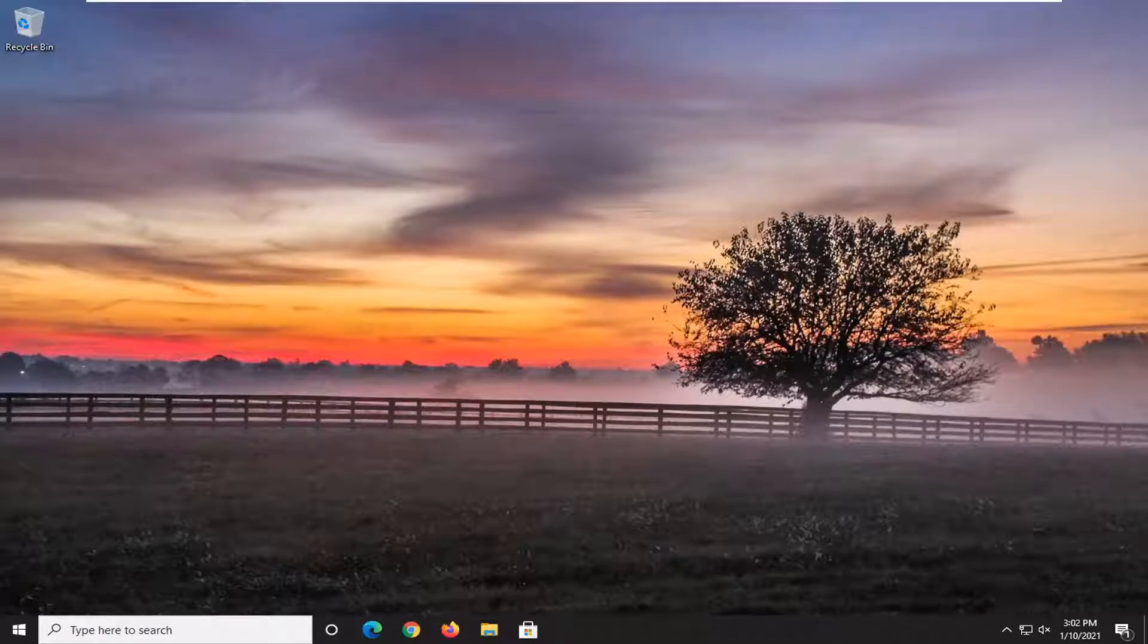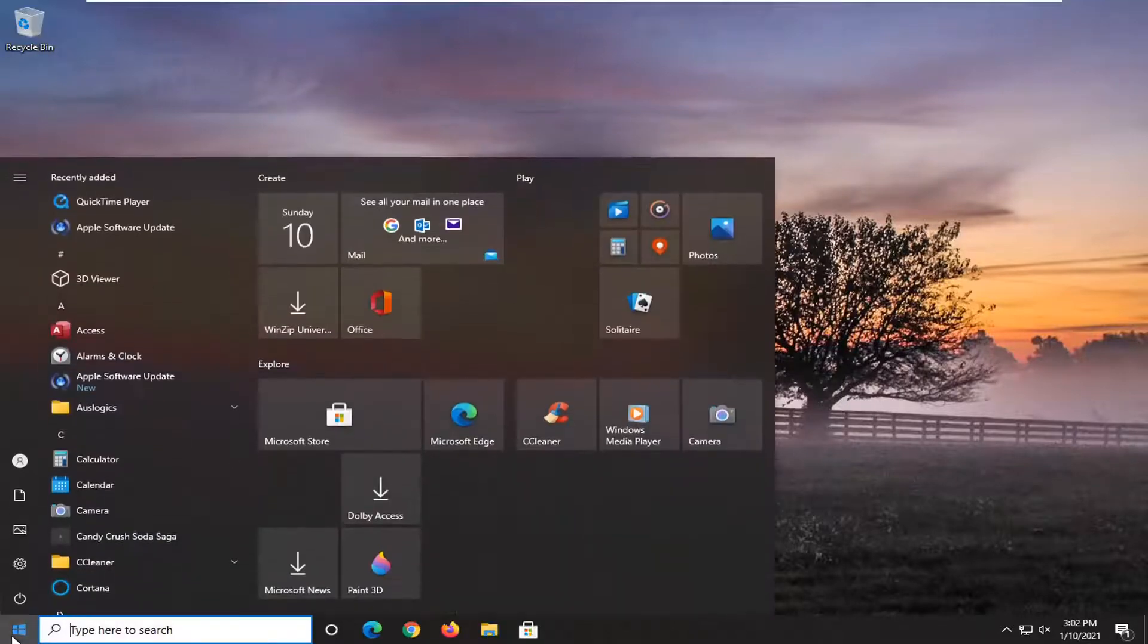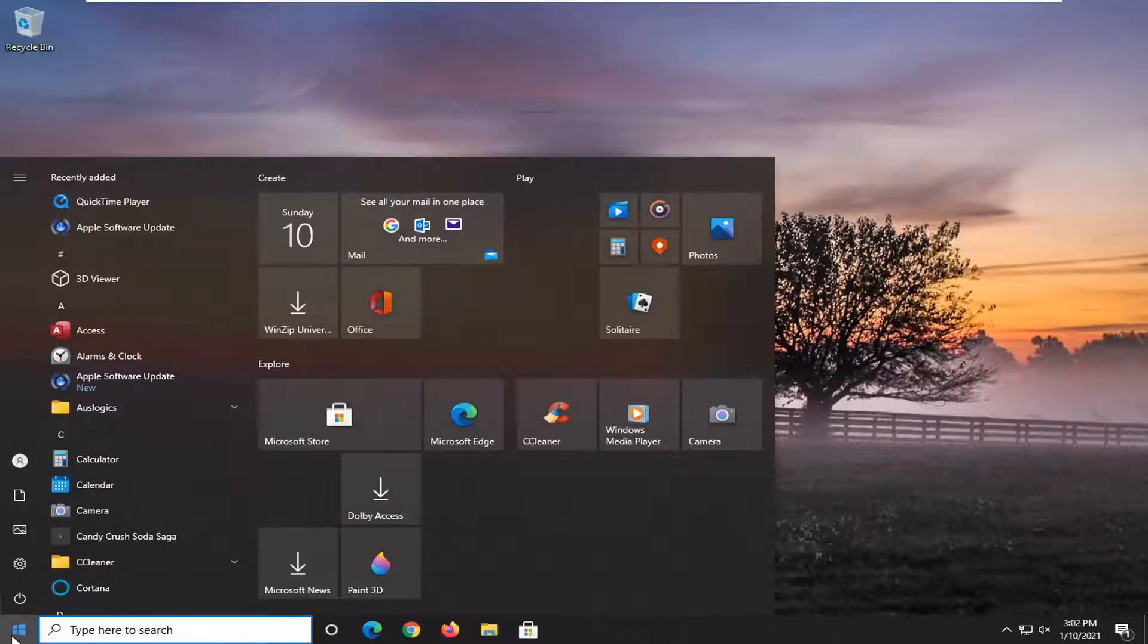And without further ado, let's go ahead and jump right into it. We're going to start off by opening up the start menu. Just left click on the start button one time.